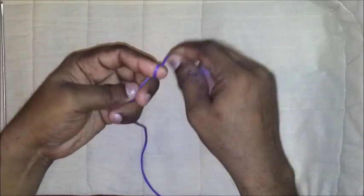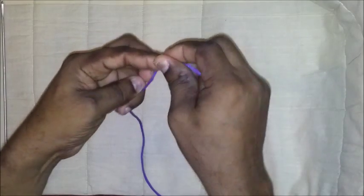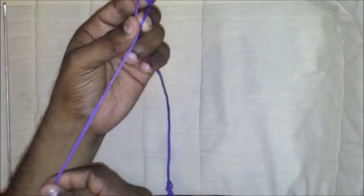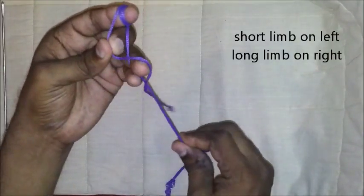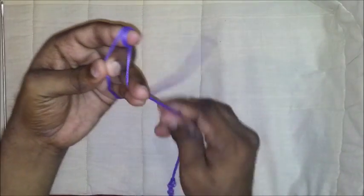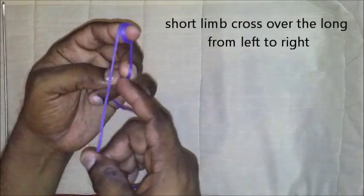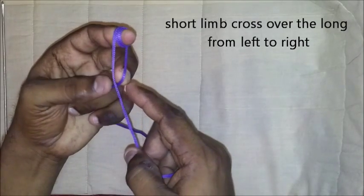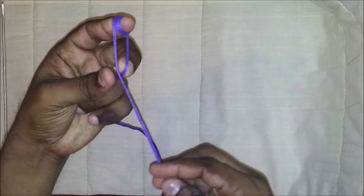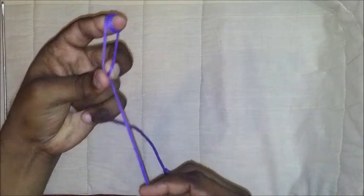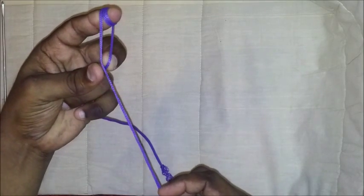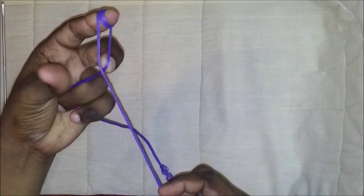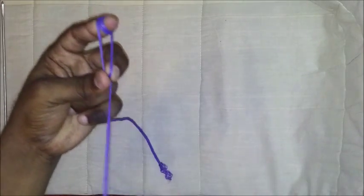I will wrap the thread over my left index, leaving the short limb on the left and the long limb on the right. The short should cross over the long, and the intersection is kept between the thumb and the middle finger.